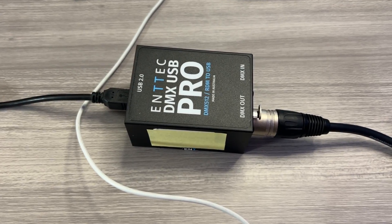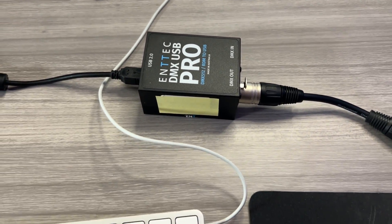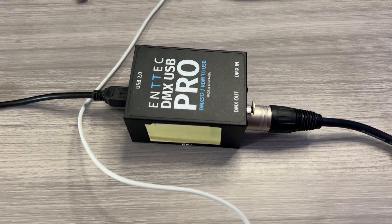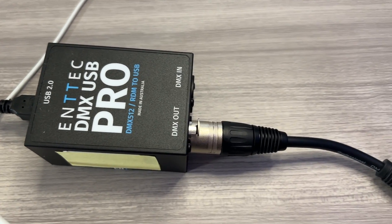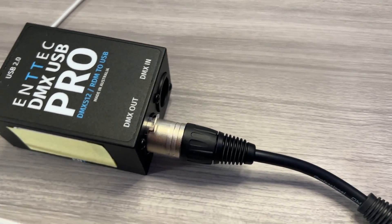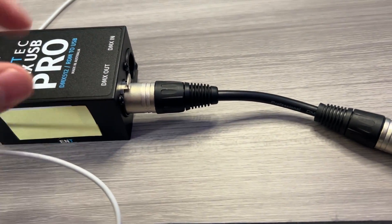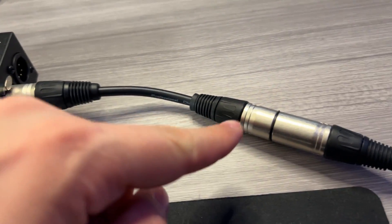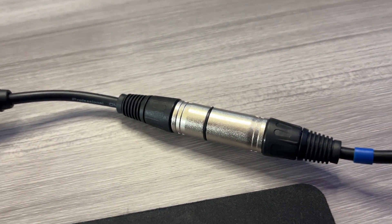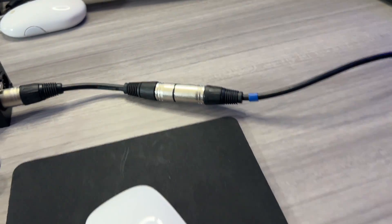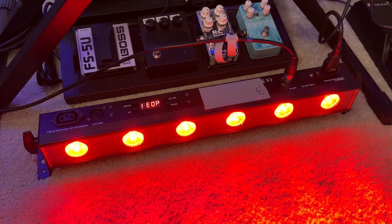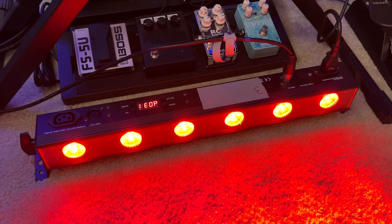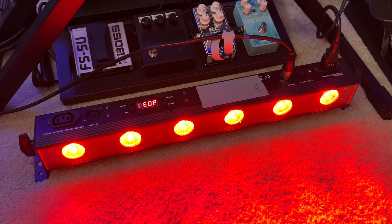So first things first, just go ahead and connect that DMX USB Pro via USB to your computer and the other end, you're going to be using your DMX out. Now it is a five pin DMX connector, so be sure to use a five pin to three pin conversion cable if you need it. That's what I'm using here. And I've got that cable ran down to my ADJ6 LED light bar fixture, which I'll be programming for this video.